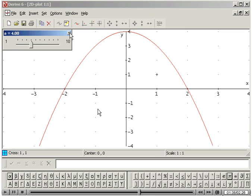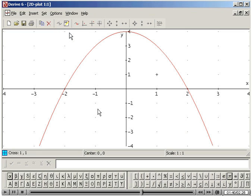Remove the slider bar for A and return to the Algebra window.